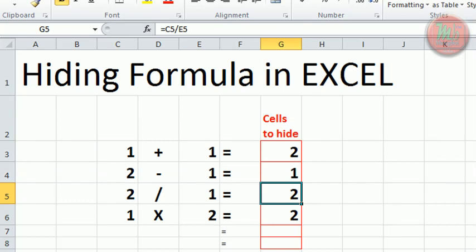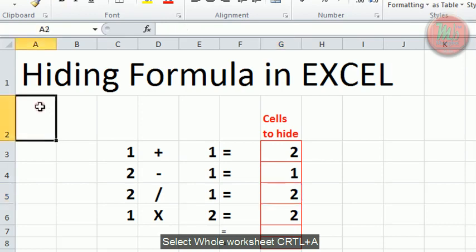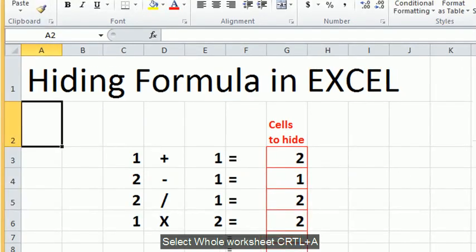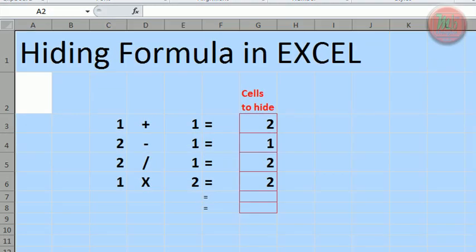To hide the formula in each cell, first select the whole worksheet by clicking on a cell and pressing Ctrl A. Now right-click, select format, and in the protection tab, uncheck locked.